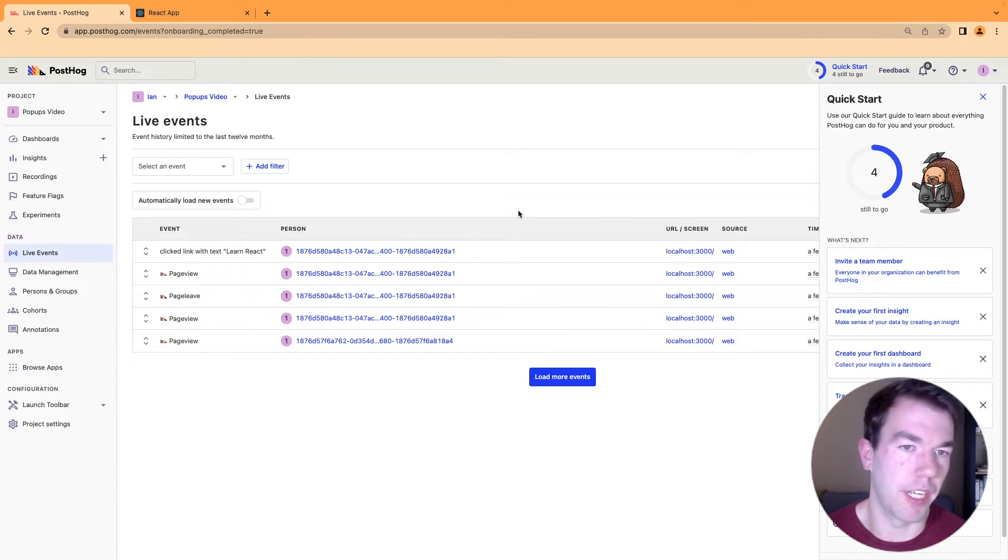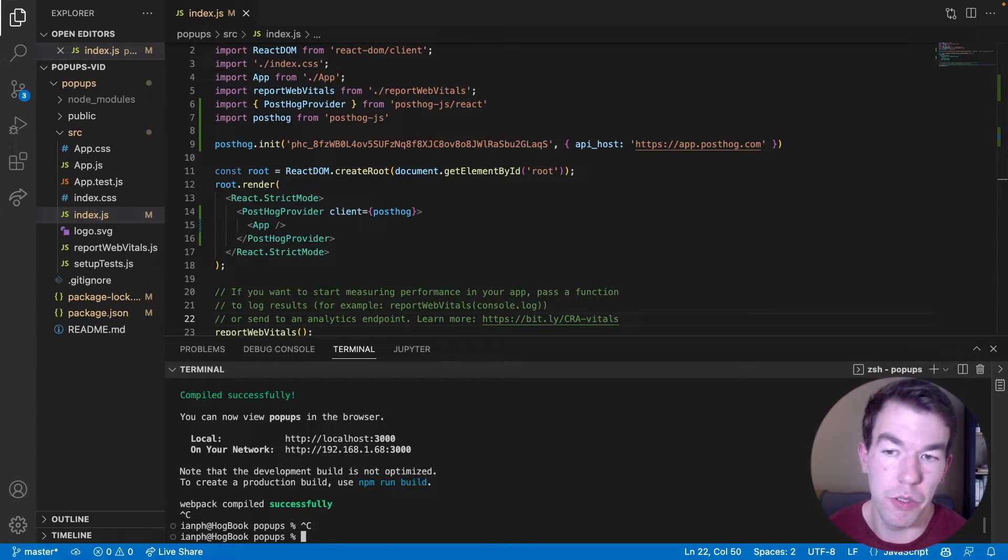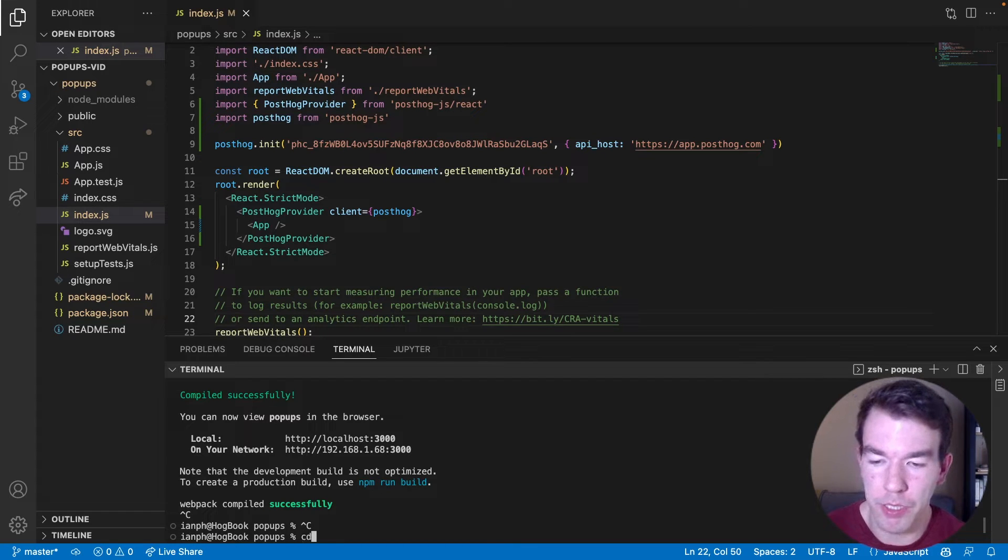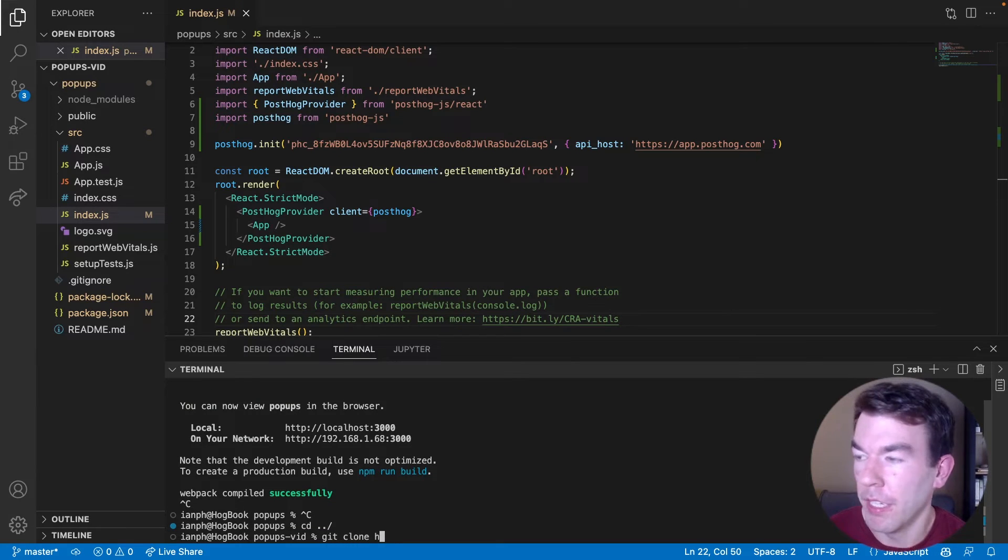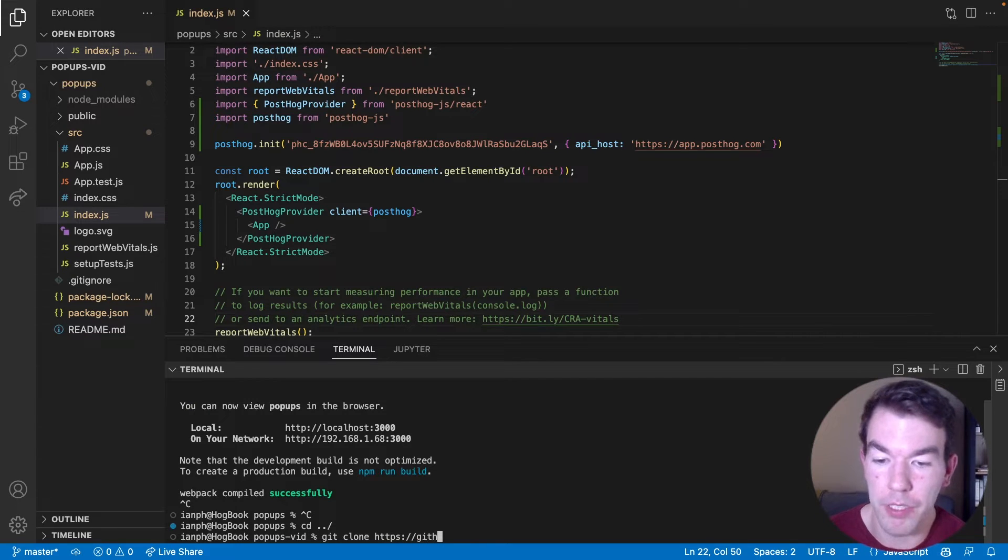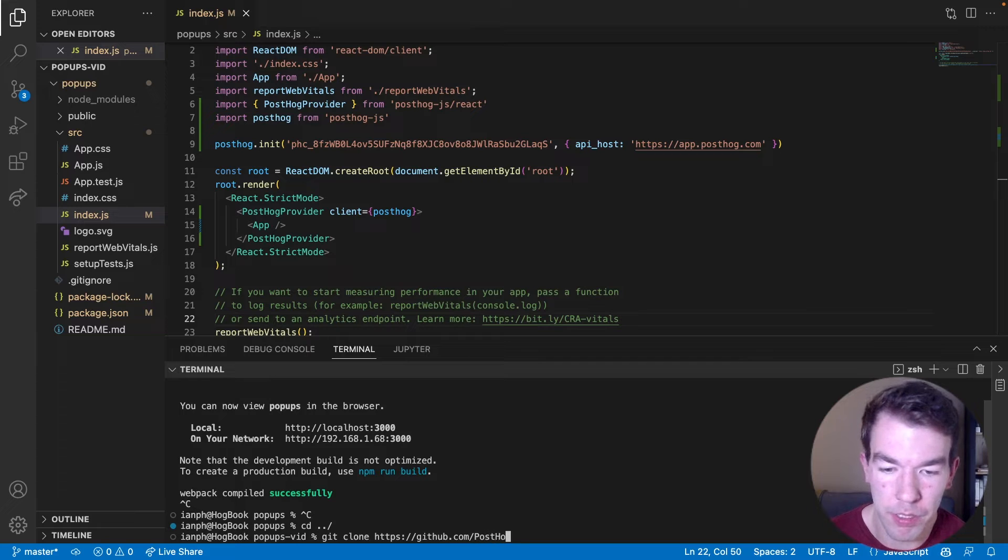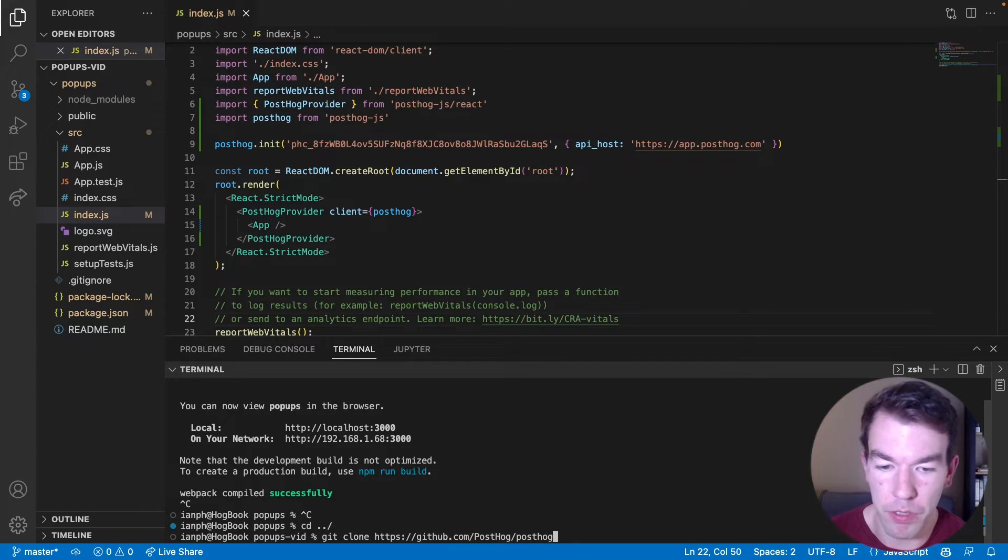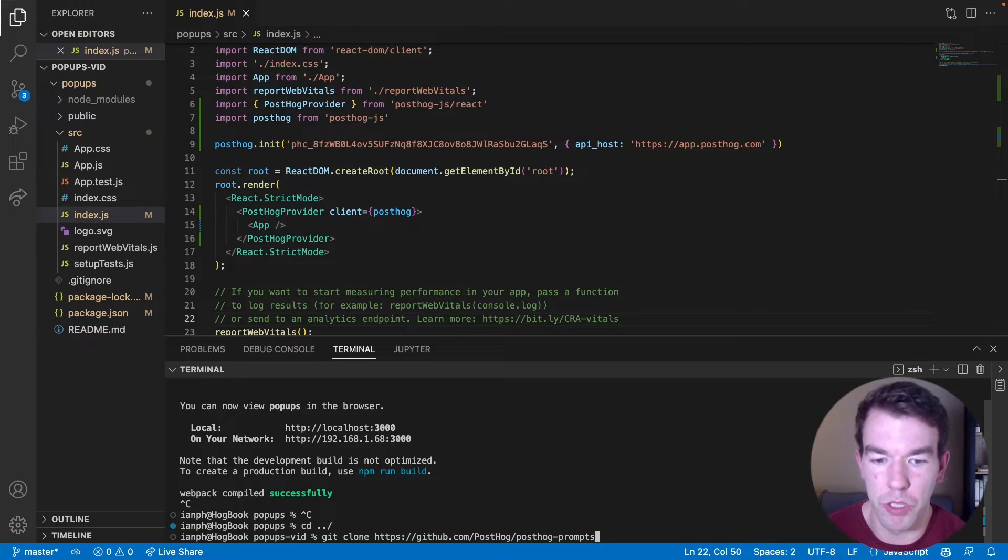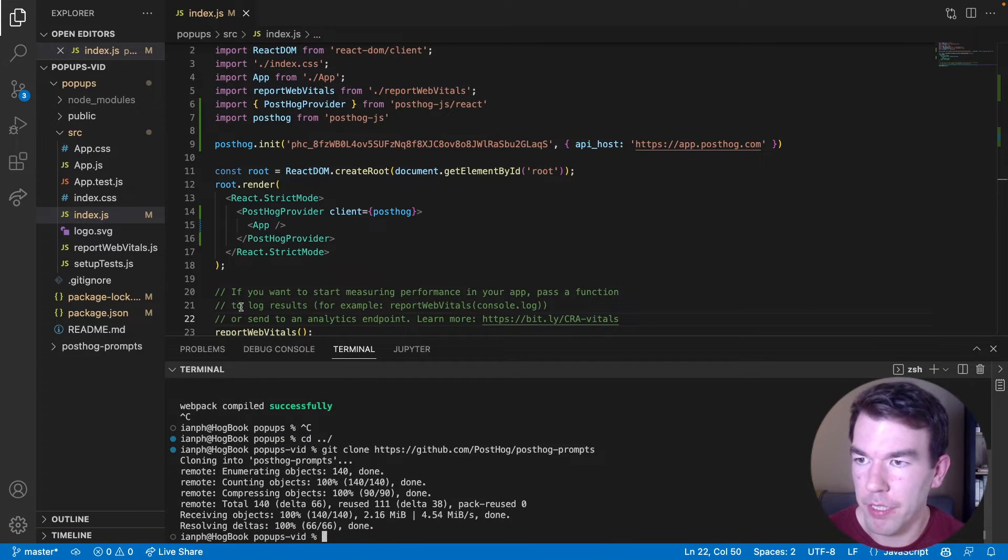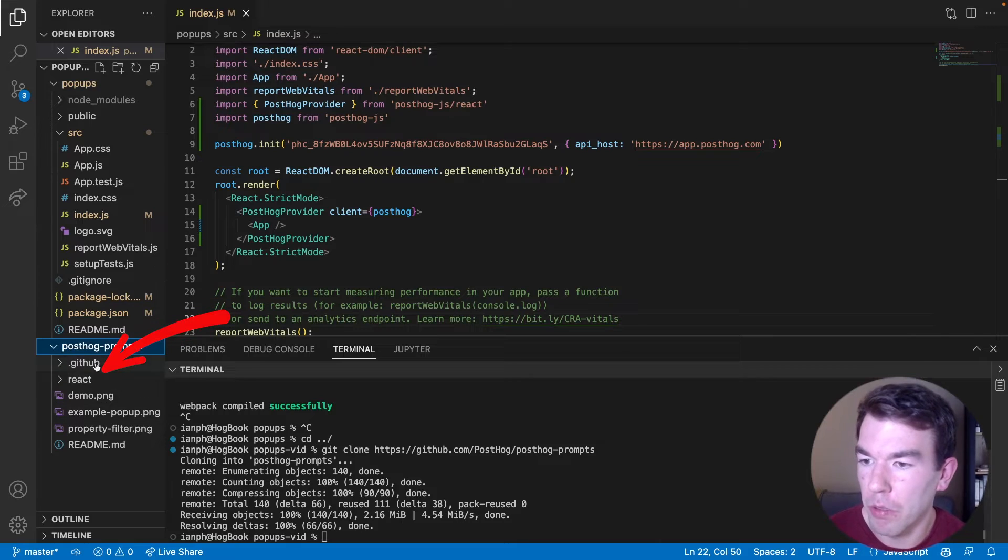And it's time to add the code for our popup. Back in our app, we could write the code to create a popup, but we've actually done that for you. So we're just going to get that code from GitHub. So we're going to run git clone. And then the link is HTTPS forward slash forward slash github dot com slash posthog slash posthog prompts. So this will download some files that you can use to show a popup in your React app. So we'll clone these to the outer directory.